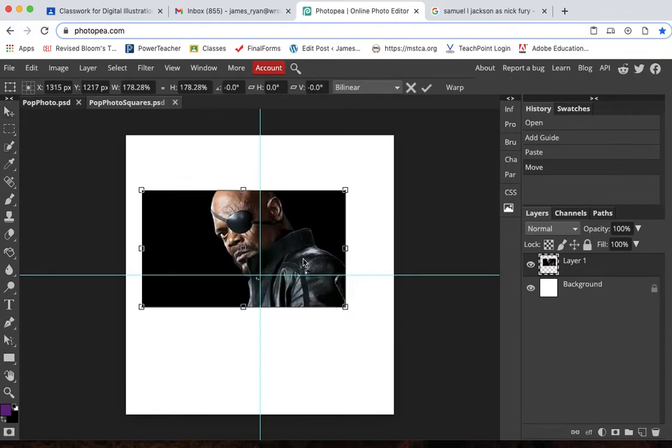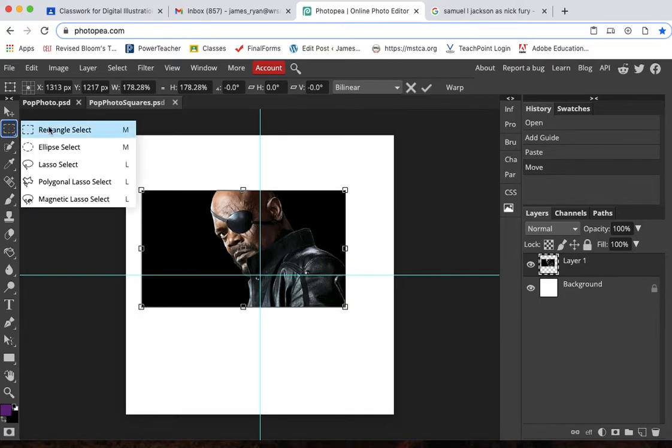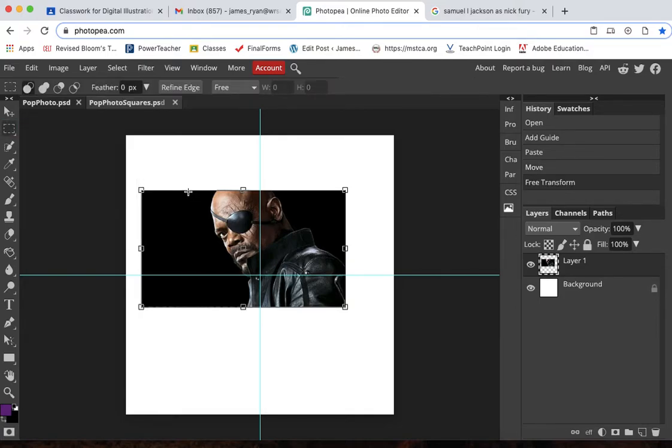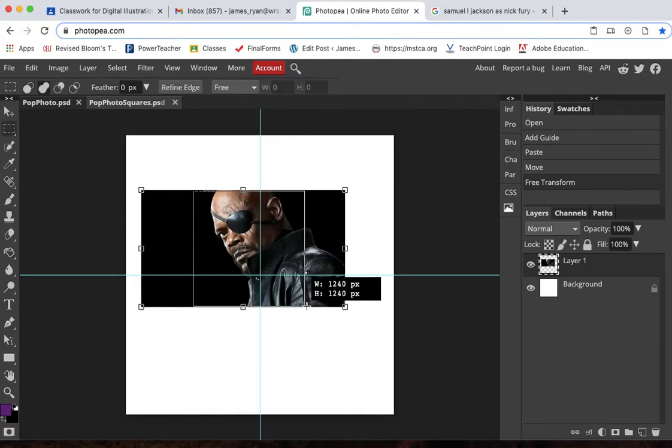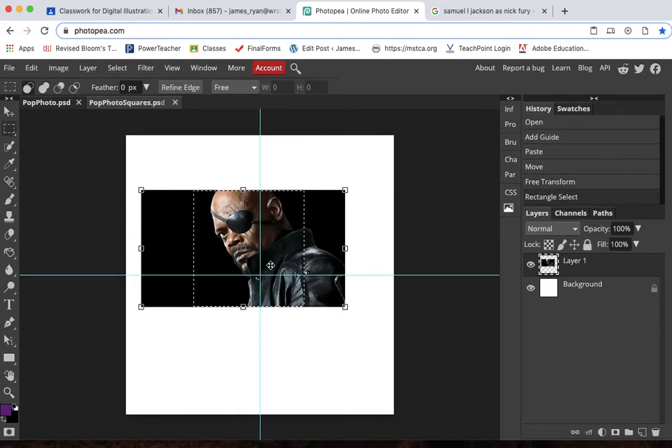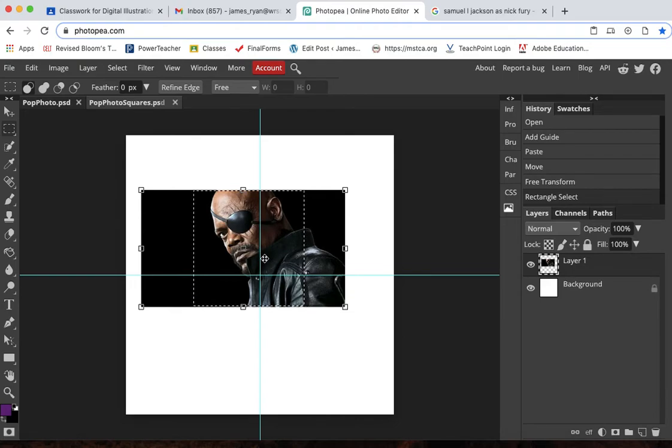And I want this to be a perfect square. So I'm going to use the rectangular select tool and I'm going to hold shift down and draw a square over top of this. And I can move the square to get it to where it's composed. I like how it's composed here.